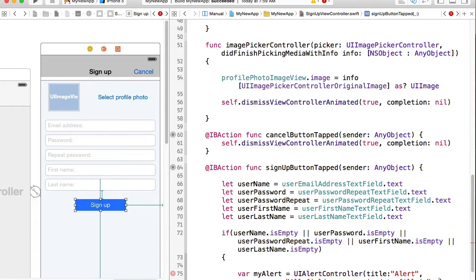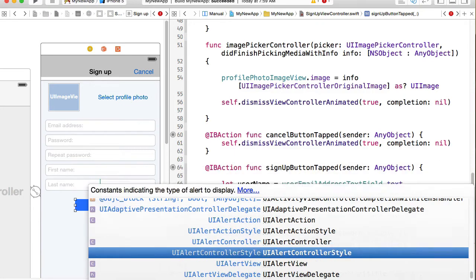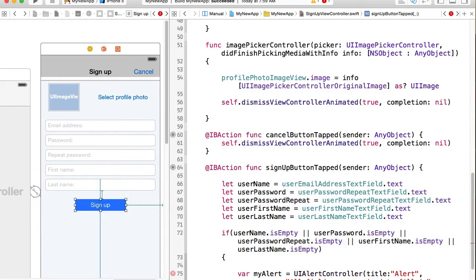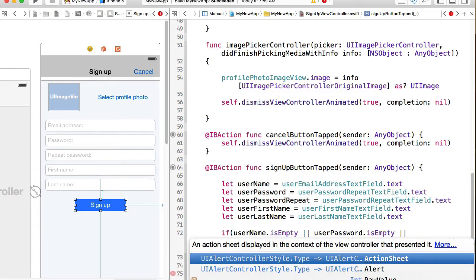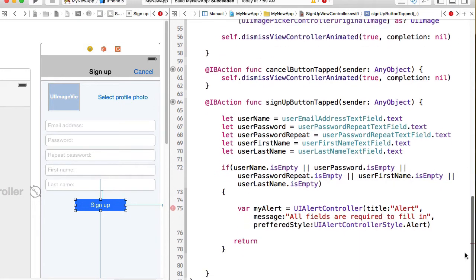It has a message, something like all fields are required to fill in. And alerts, they have style. Preferred style. And preferred style comes from alert controller style. And we can choose alert.